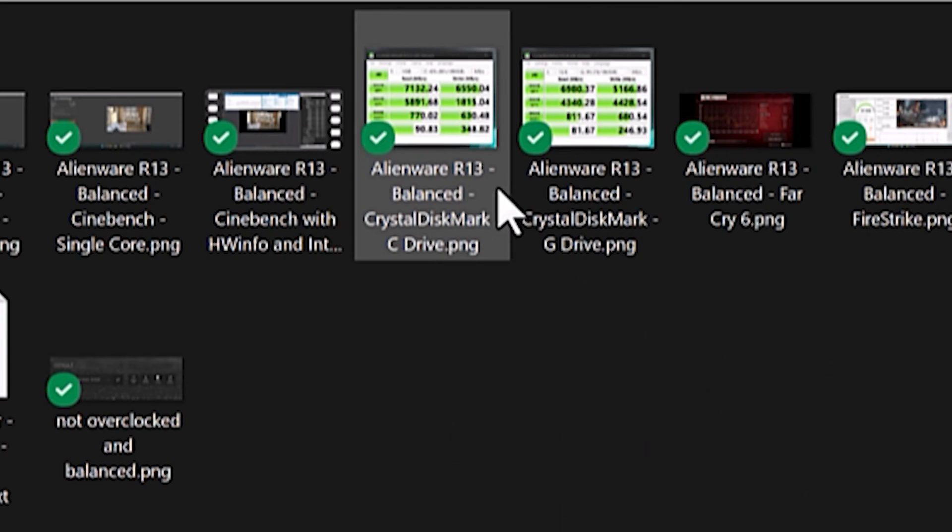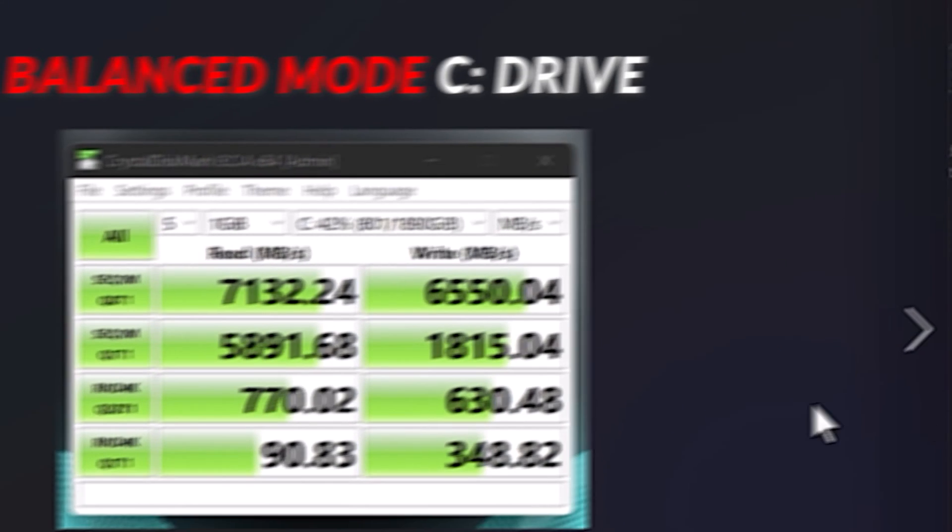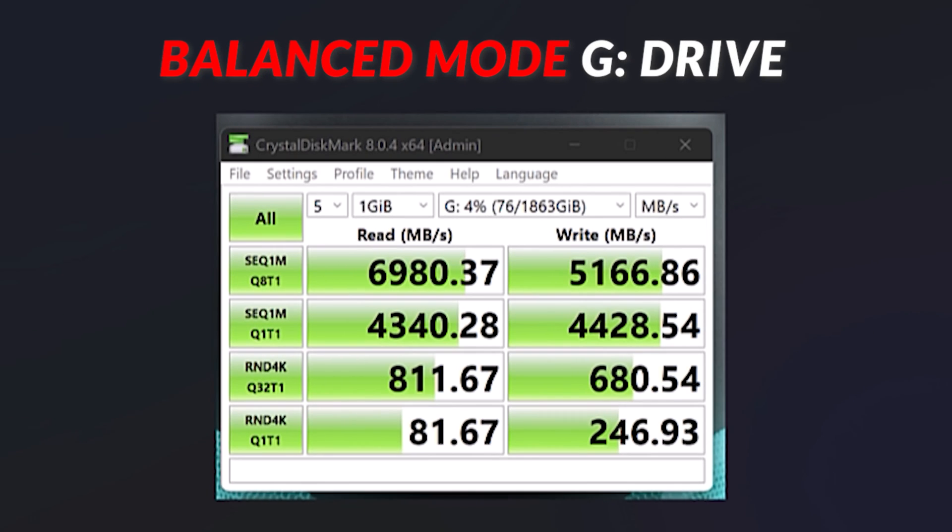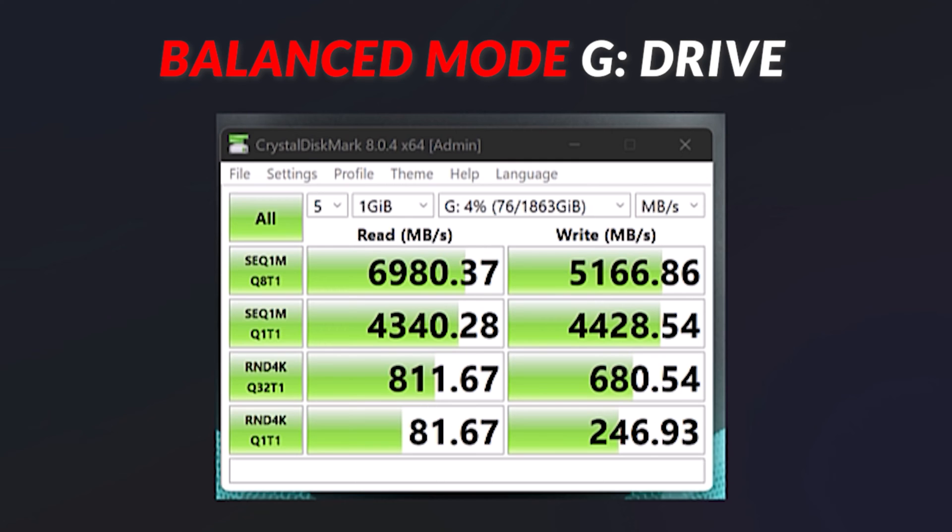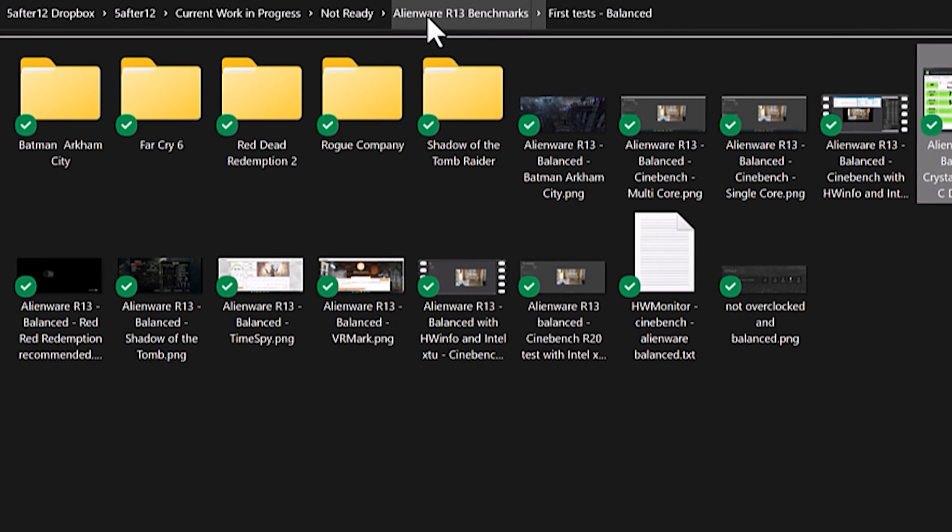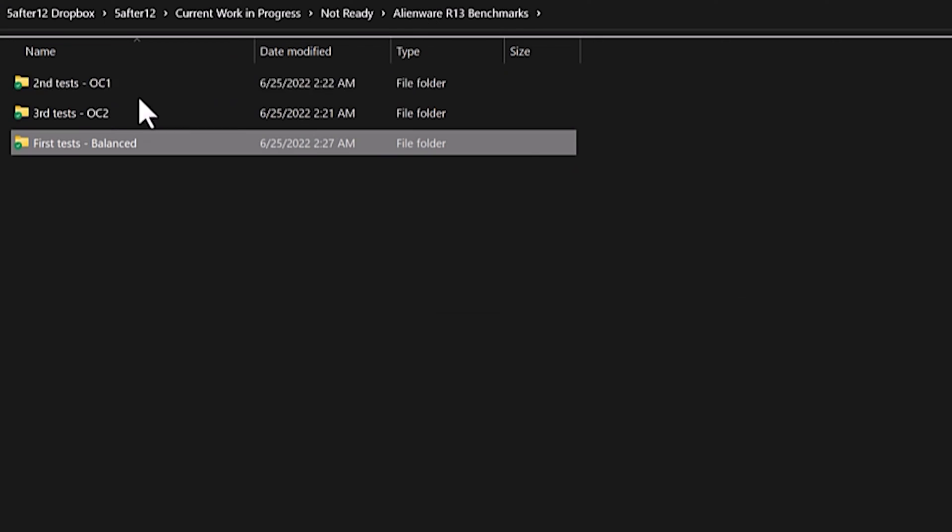When we were still on balanced, the C drive, the one that came with the device, had a score of 7132 for the read and 6550 for the write. And then the G drive is the one with the heatsink, 6980 and 5166. So fairly close, clearly better for the built-in drive, but there could be priority for the C drive, who knows, but still excellent scores.